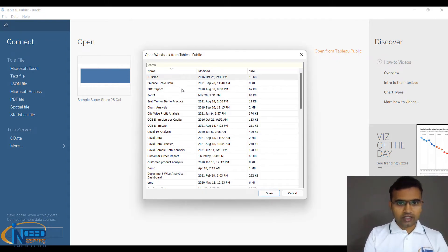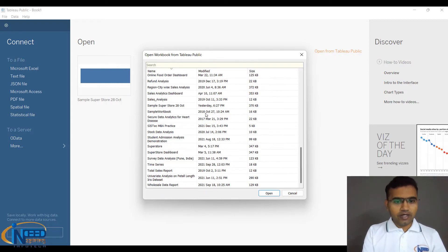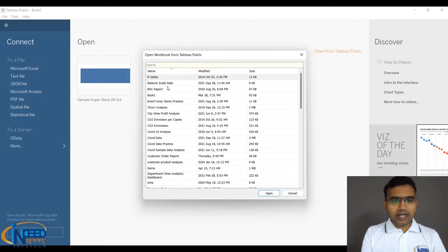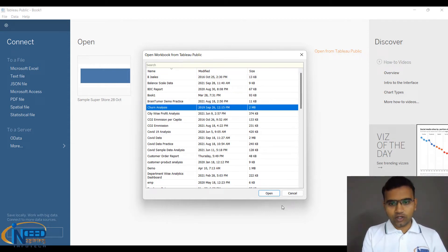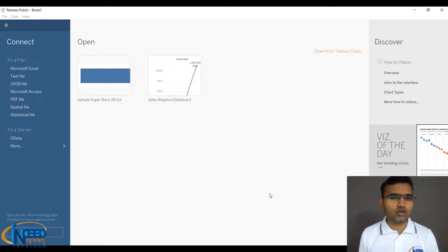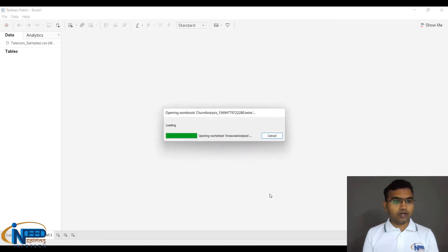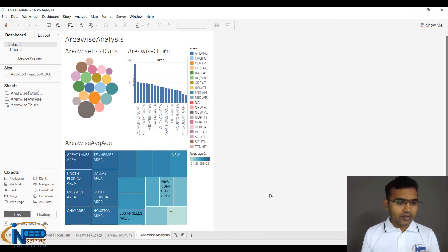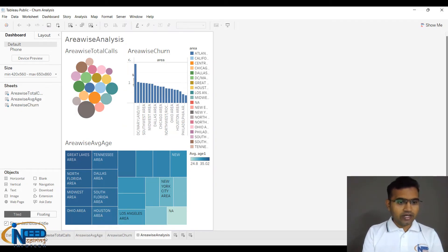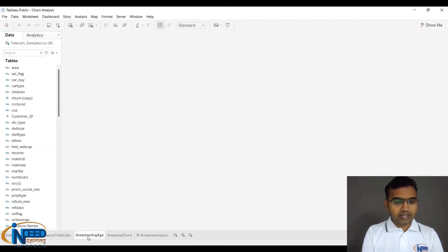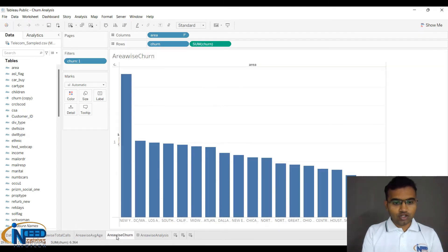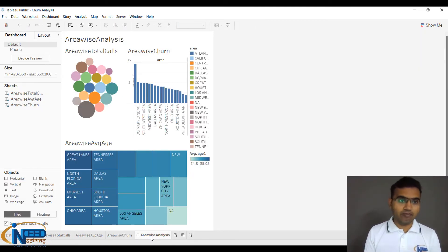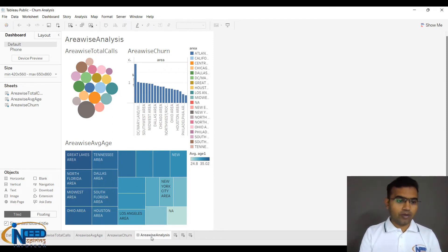You can see all my work from 2016 till today is available here. I can take up anything. Let's say I'm taking Churn Analysis from September 26, 2019. You can see it's getting data from the server and populating the analysis. I have area-wise total calls, area-wise average age, area-wise churn, and area-wise analysis. These are charts I created at that time. This is how you can load a particular data or project from there.